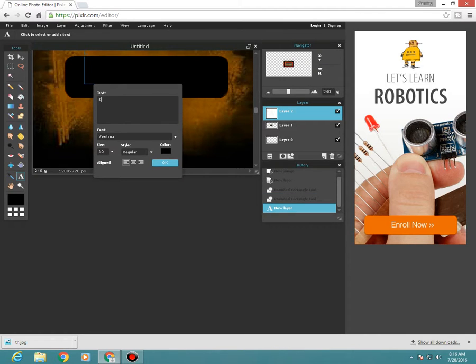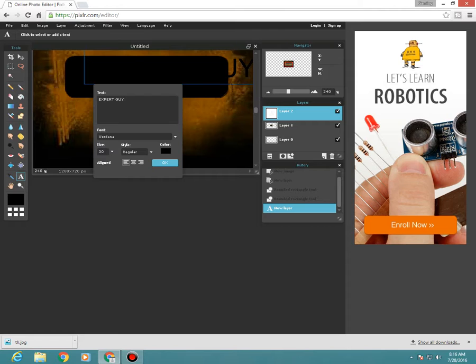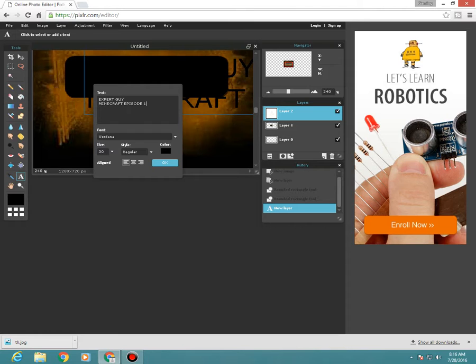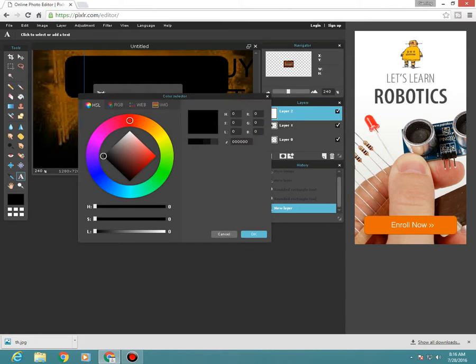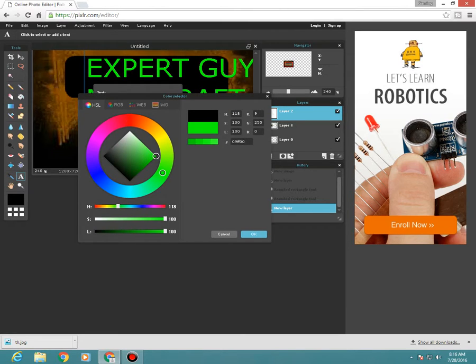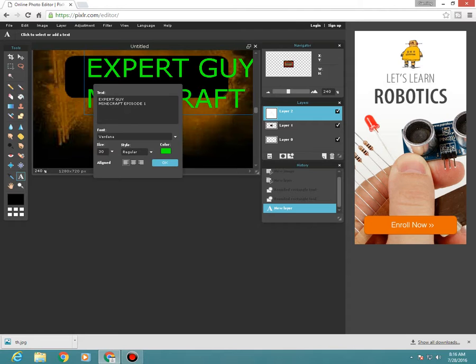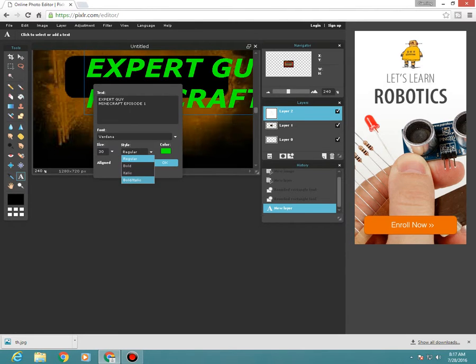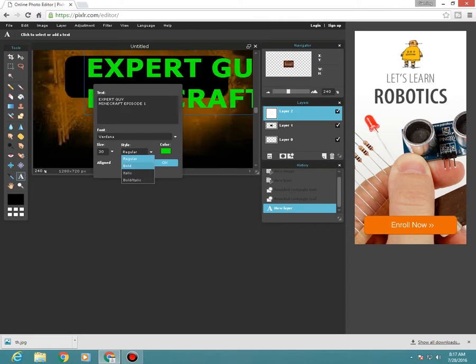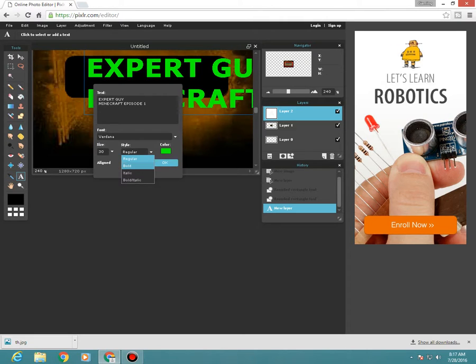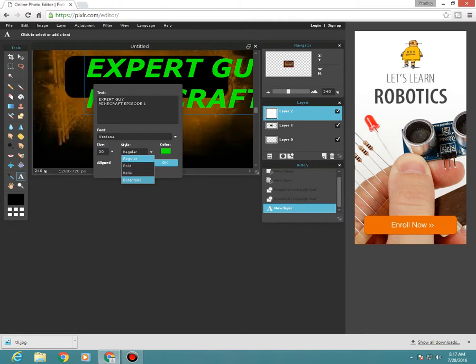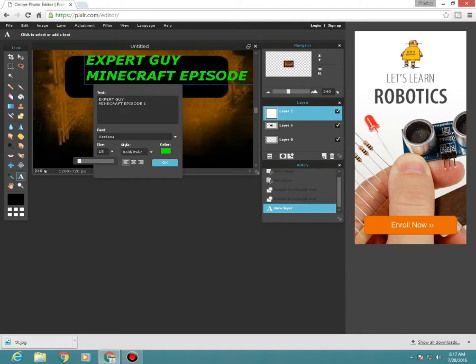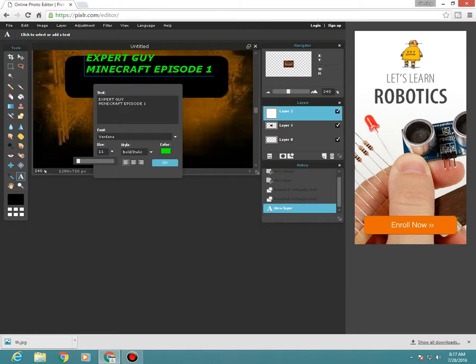Then you need the type tool. If you want to write some text, just open this tool. I'm going to write 'Expert Guy Minecraft Episode 1,' or you guys can write whatever you want. I'm going to choose the color like this. You guys can do this. You guys can even have some more fonts. I just have these. You guys can download more. Just see on YouTube another video on how to download fonts and stuff. You need to increase it a little bit in size like this.